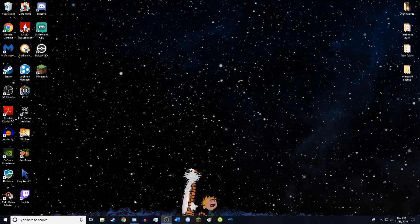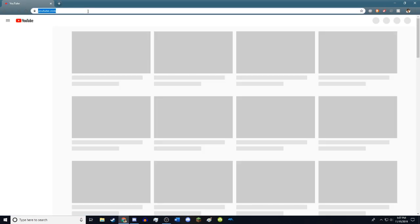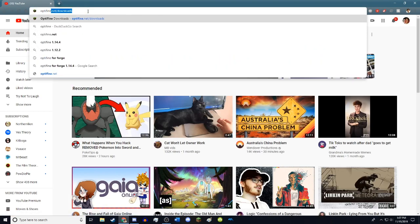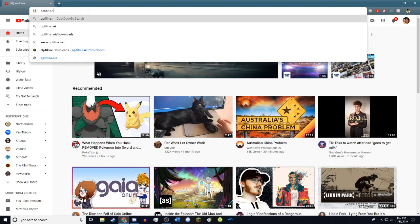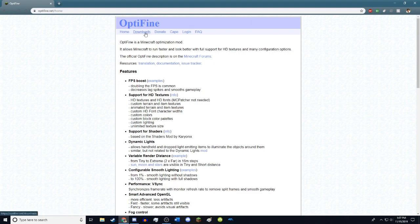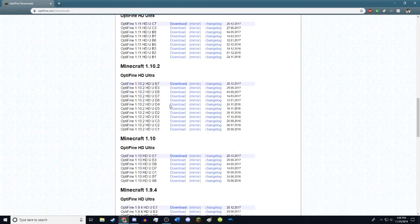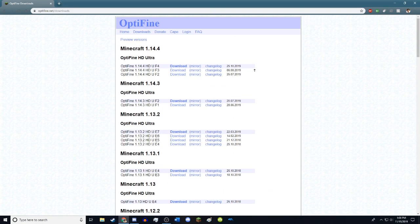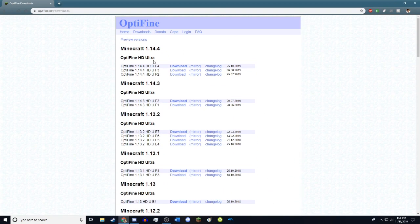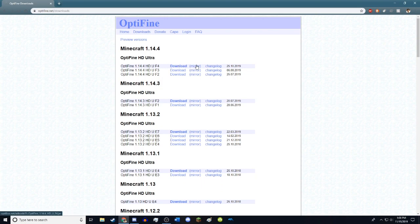So if you want shaders in the latest version, which at the moment is 1.14 — of course this will work for any version — all you need to do is download the shaders. To do that you just open up your web browser, go to optifine.net, then go up to Downloads and find the version you want. I'm going to be getting it for 1.14.4, and I usually just use the mirror as it's a quicker download, but you can use the regular download.